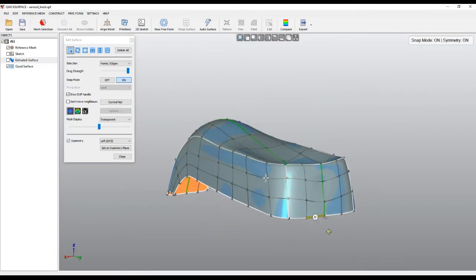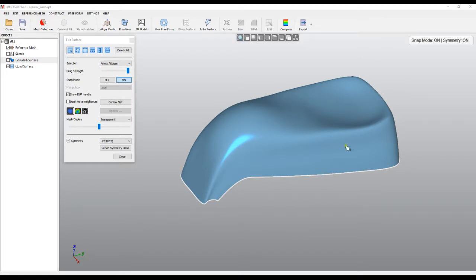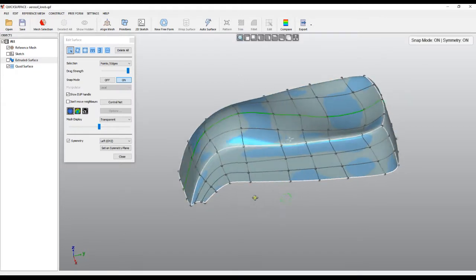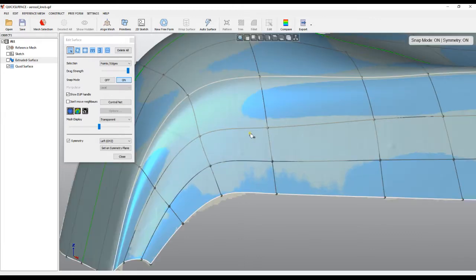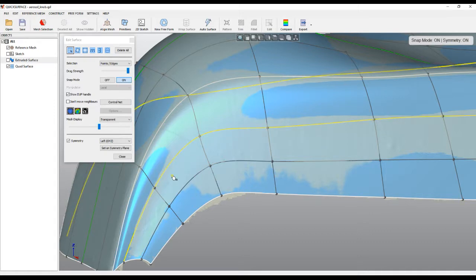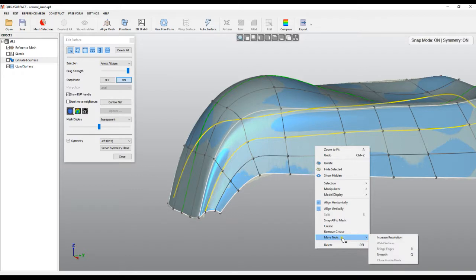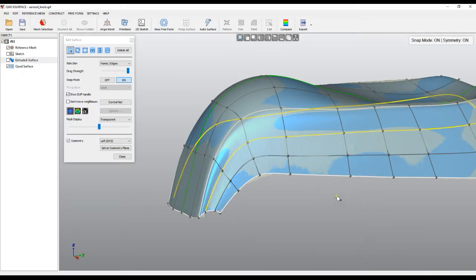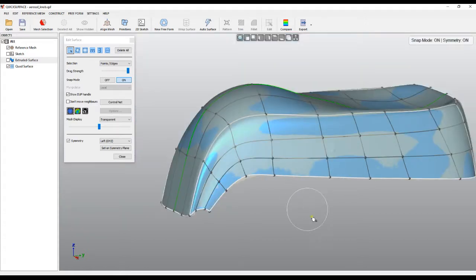I'll snap all to the mesh to make sure everything is projected — there was a hole, but now it's okay and the surface is nearly ready. Looking at the shape, a very useful command is Smooth. You double-click on an edge to select the whole edge chain, go to More Tools, and choose the Smooth command — it takes all points and smooths them. You can also just press the Q key.